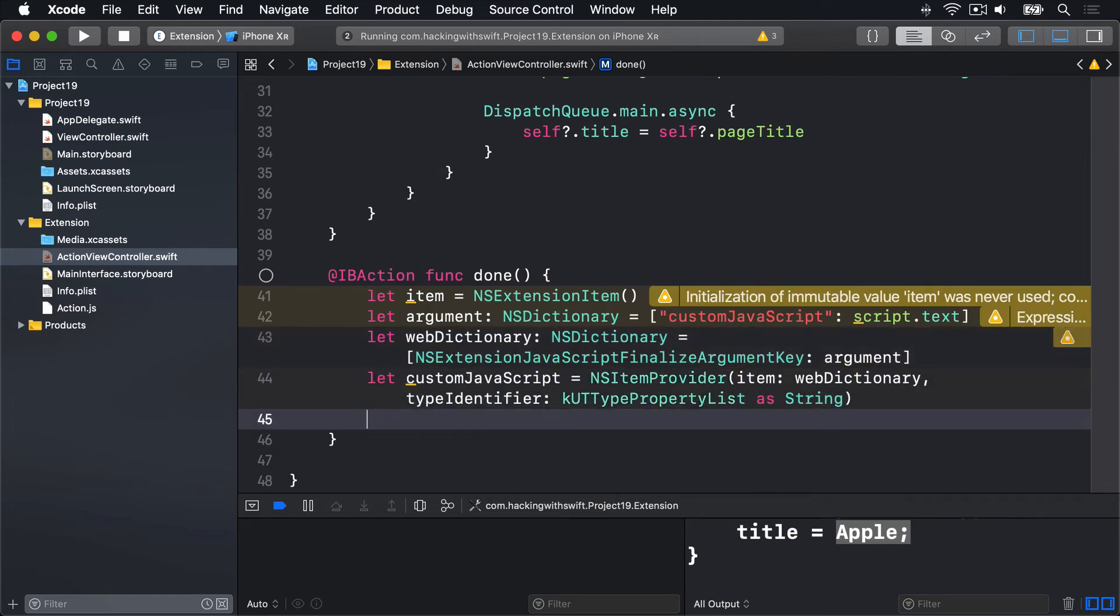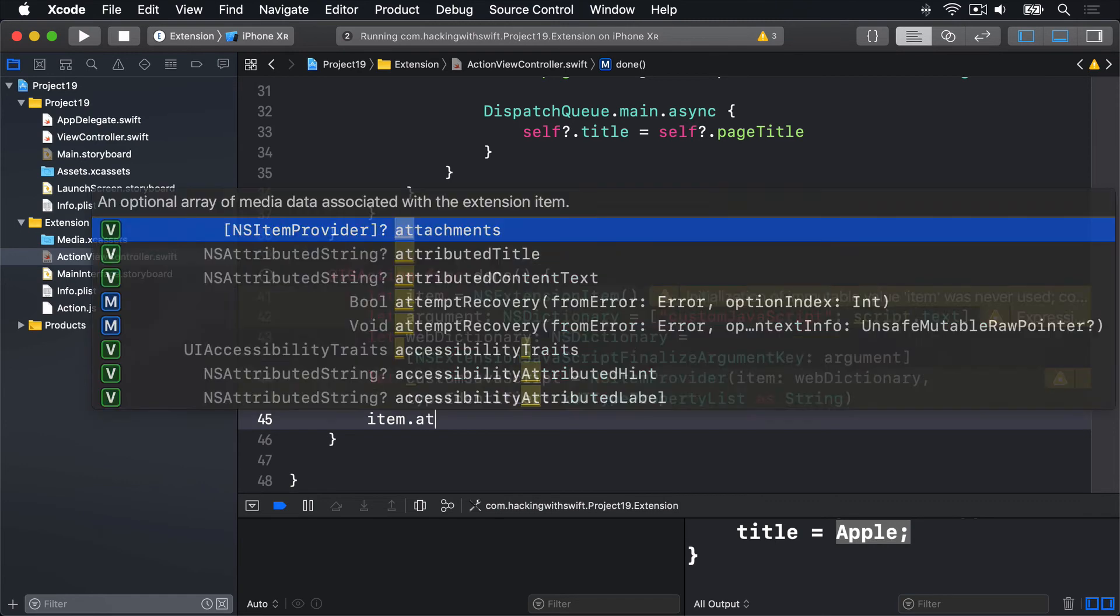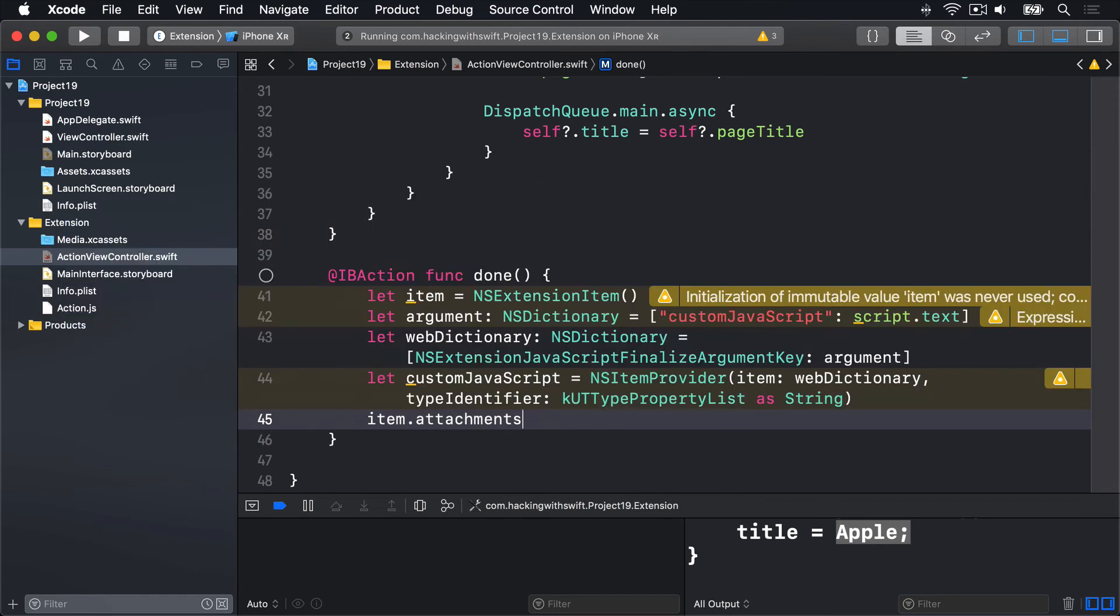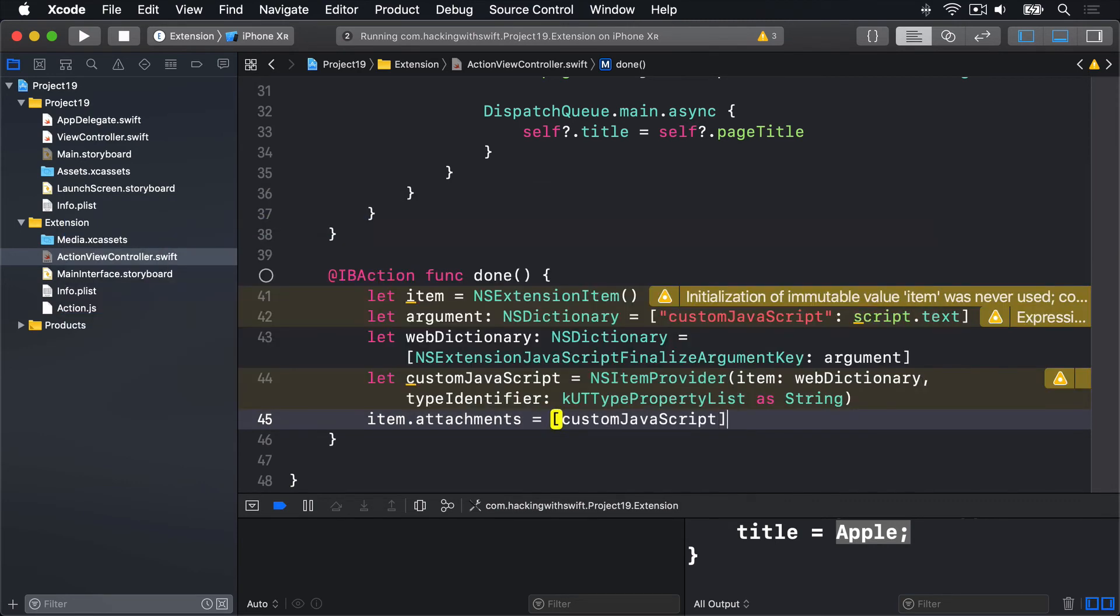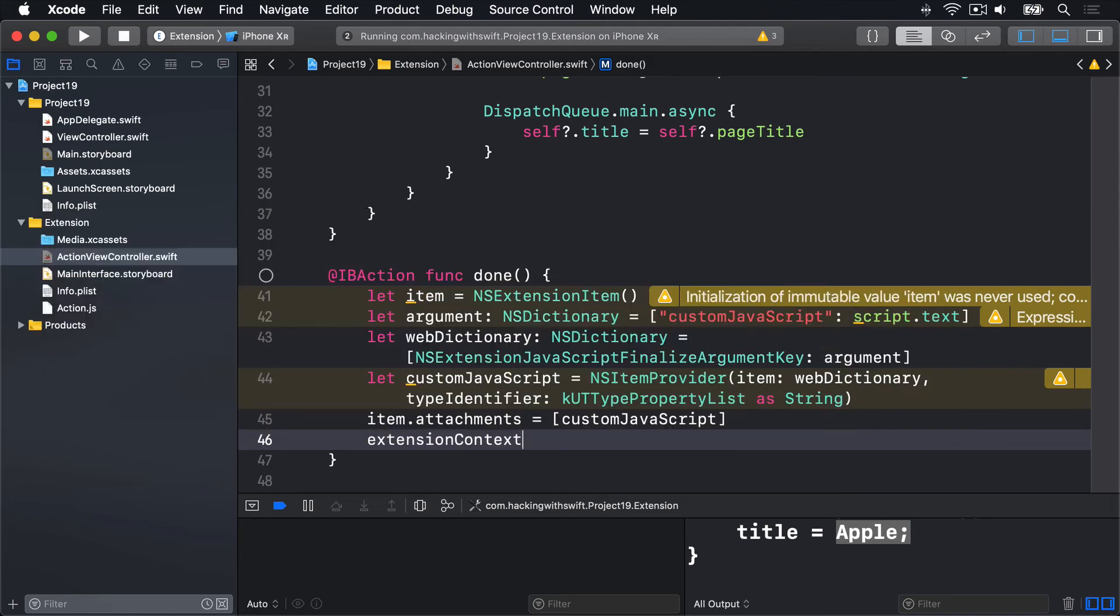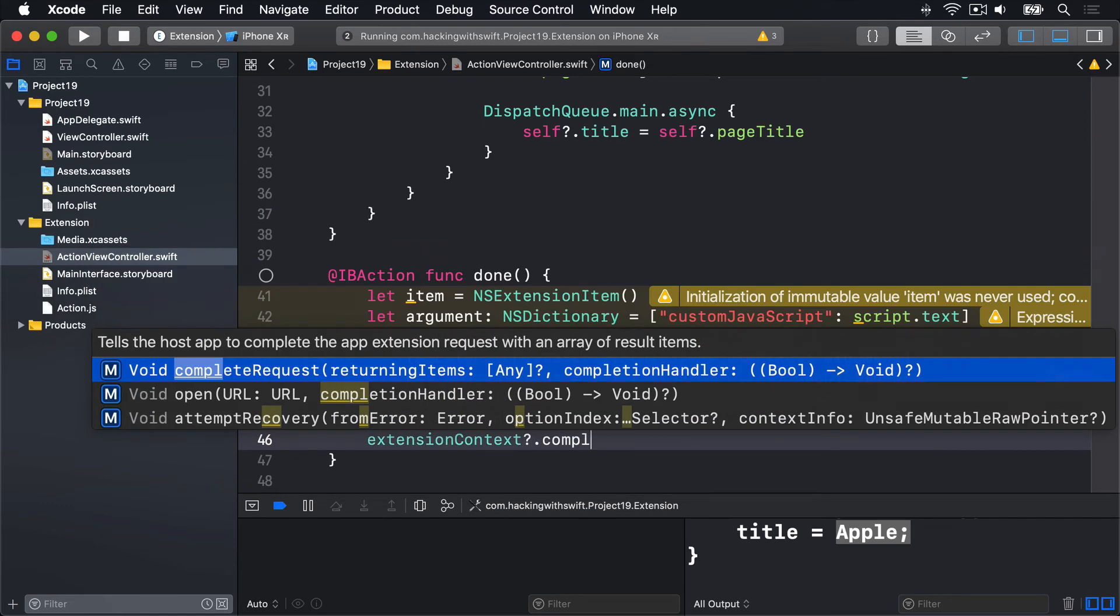Finally, attach that to our extension item by saying item.attachments is an array of our customJavaScript. And then say extensionContext?.completeRequest.